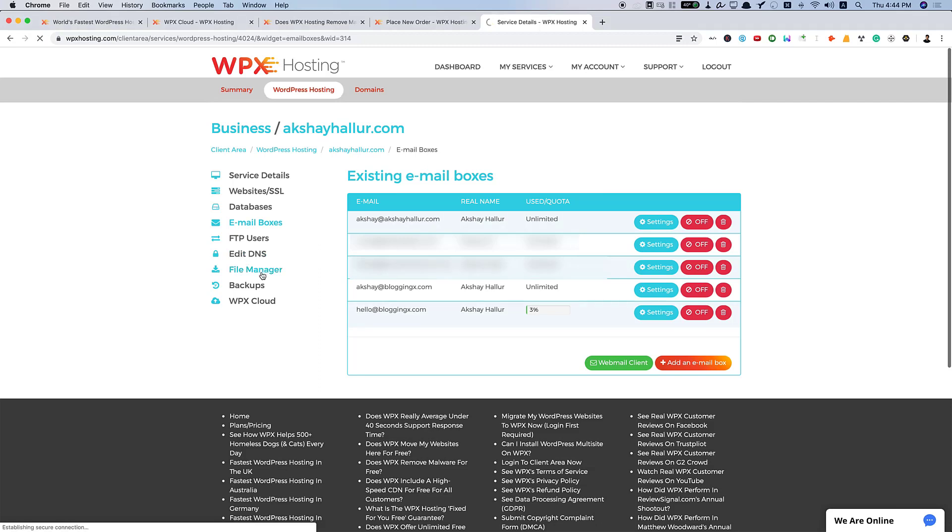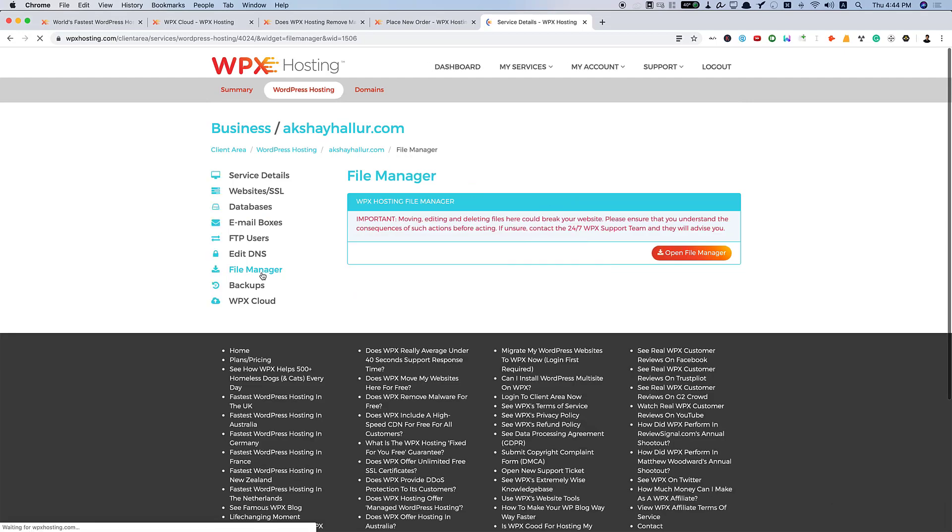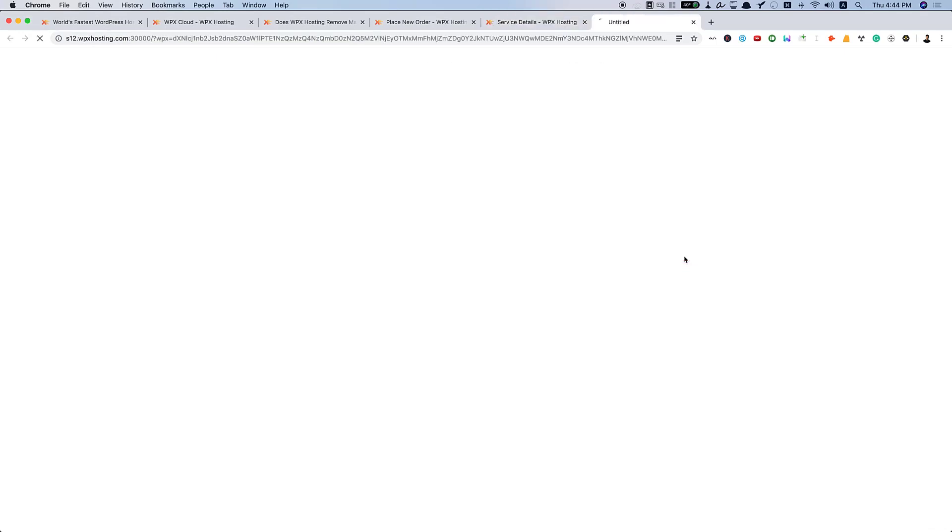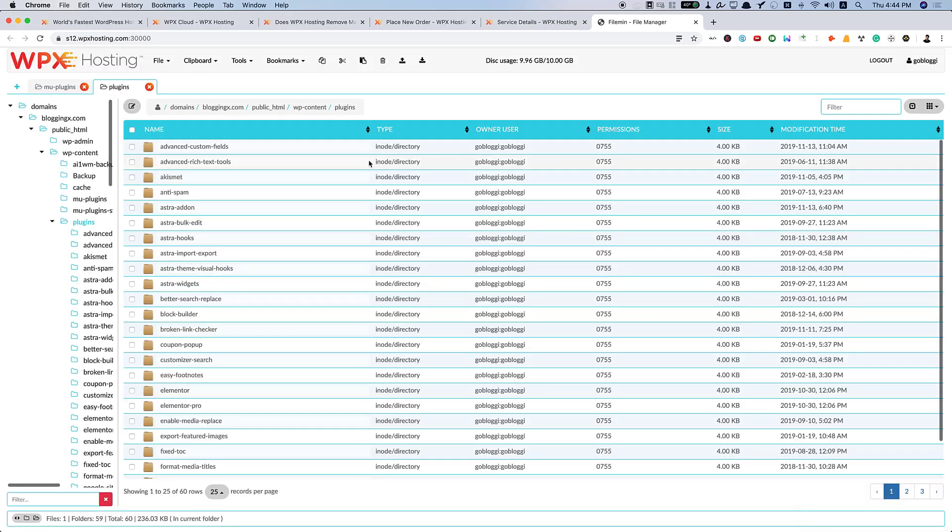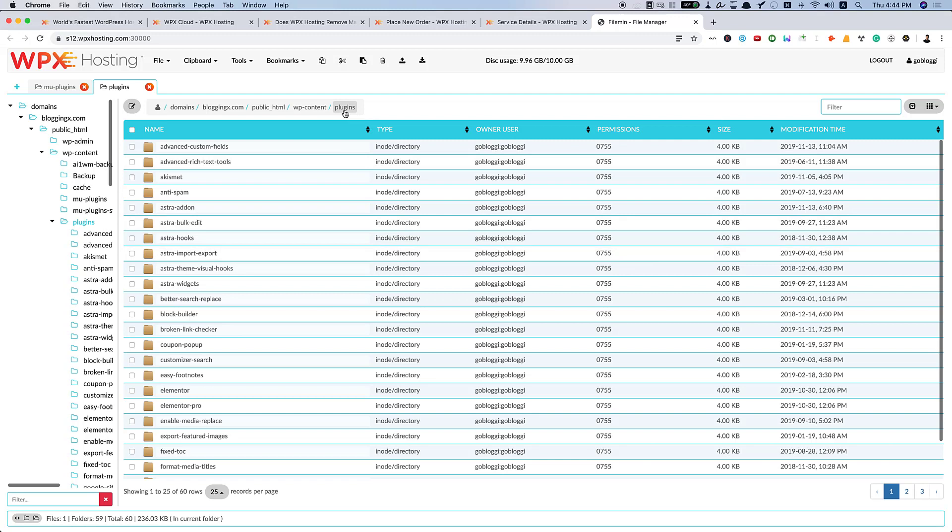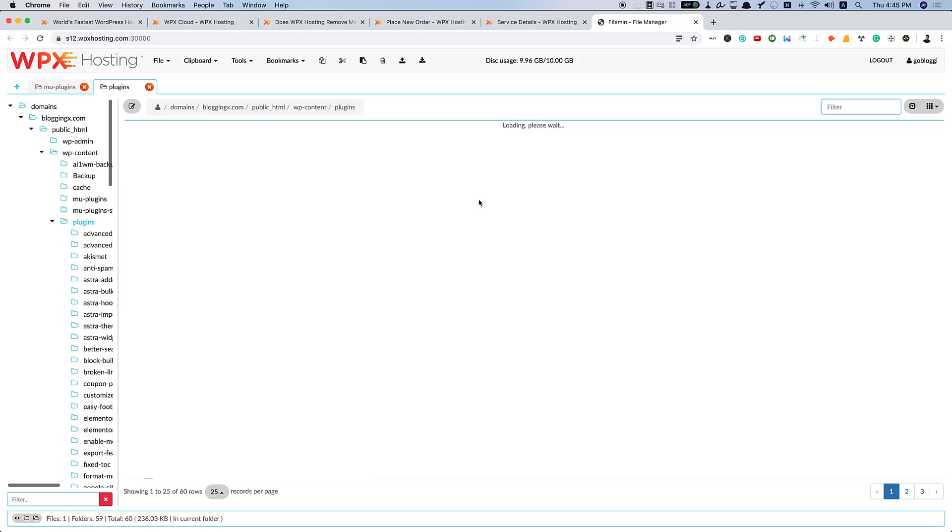Let us take a look at File Manager. Here, you need to click on Open File Manager. Here, you can see all my website files. I'm currently in the plugins directory of BloggingX.